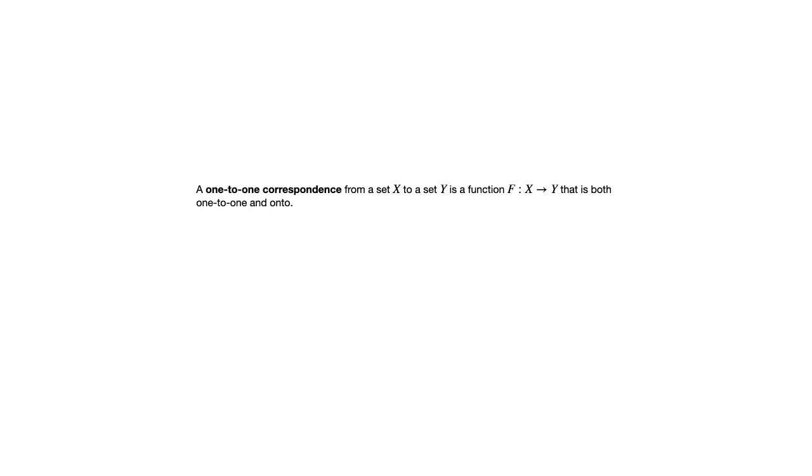One last concept from section 7.2 is the concept of a one-to-one correspondence. A one-to-one correspondence is a function that's both one-to-one and onto.